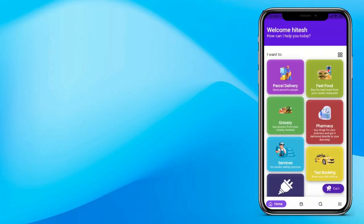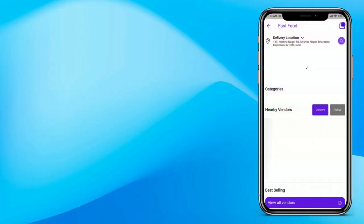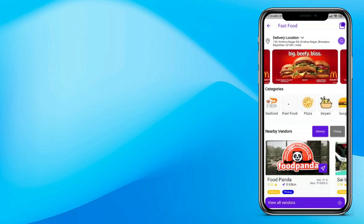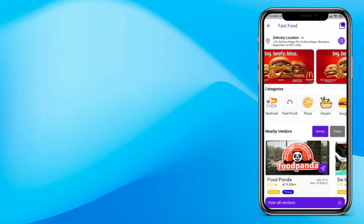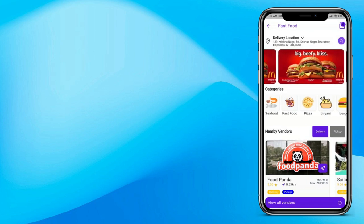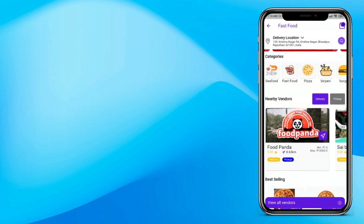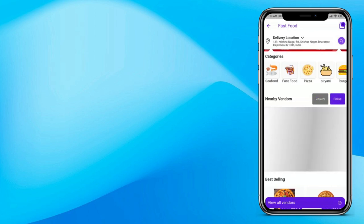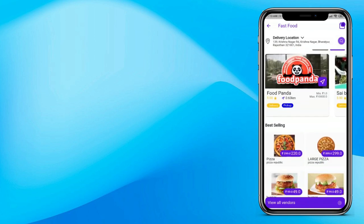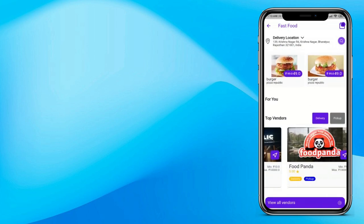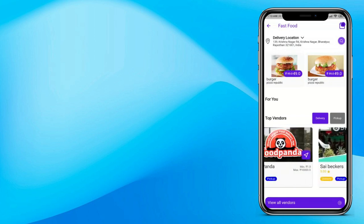So now let's understand how food delivery works in GoPack. Click on fast food to see what's inside a category. You can see all the banners — admin can control all these banners. You can see all the categories available inside fast food, vendors nearby available by delivery or pickup, the best selling products, and also top sellers or top vendors on the platform.